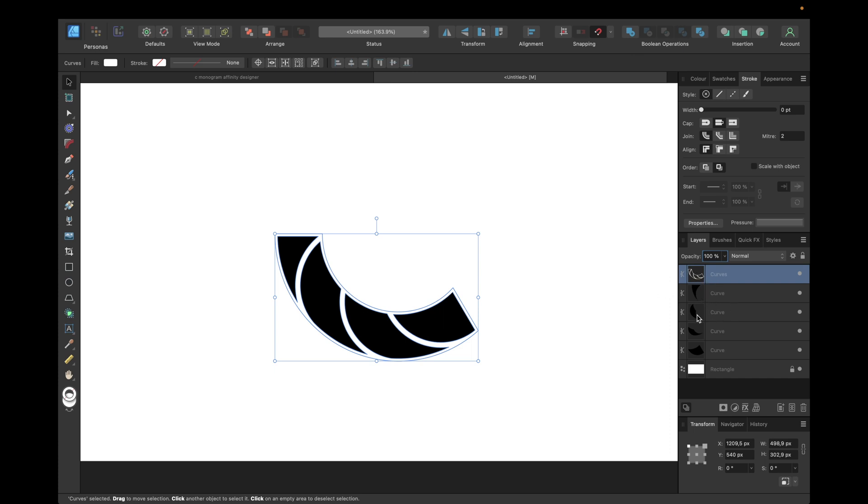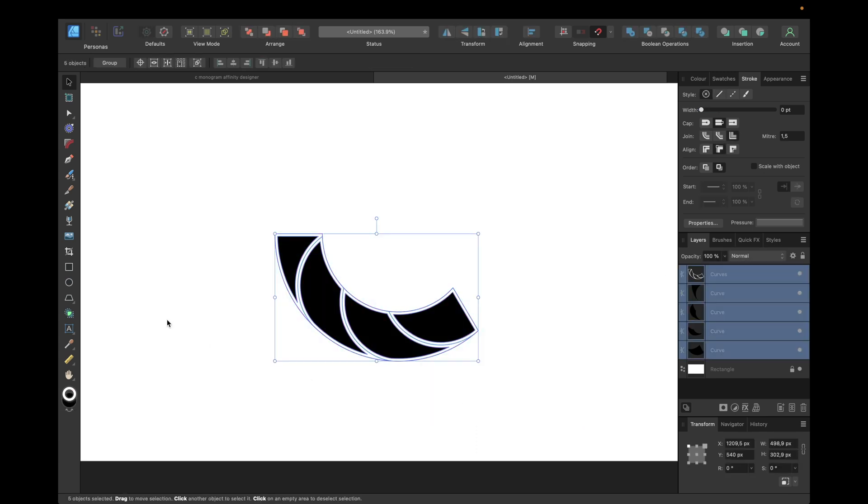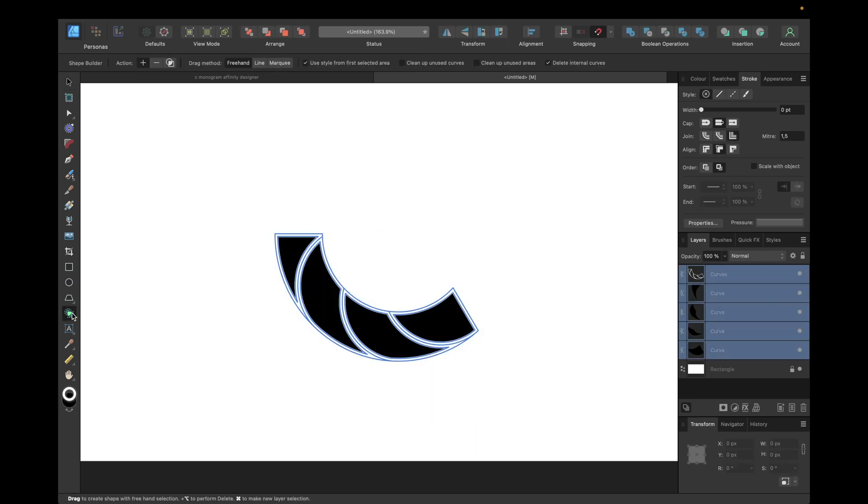Now we're selecting everything again and going with our shape builder tool again. Now we're selecting the minus so we're deleting selected areas from objects.